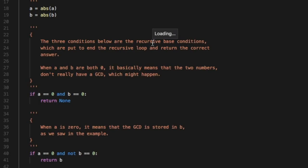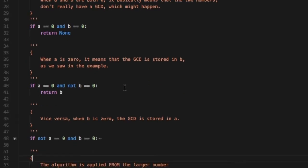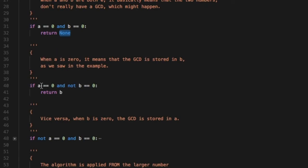When a and b are both zero it basically means that the two numbers don't really have a GCD, so what you do is you return None because you didn't find a GCD. If you had a different programming language you would use something like null or zero or minus one. When a is zero it means that the GCD is stored in b. If a is zero and b is not zero then you return b.